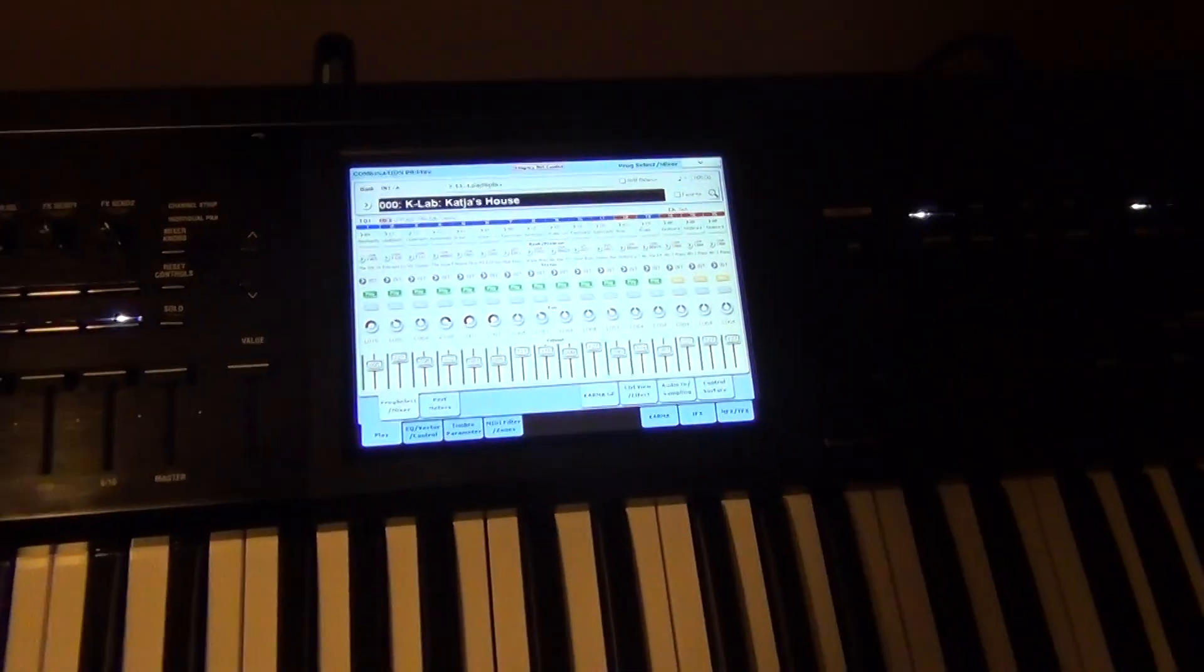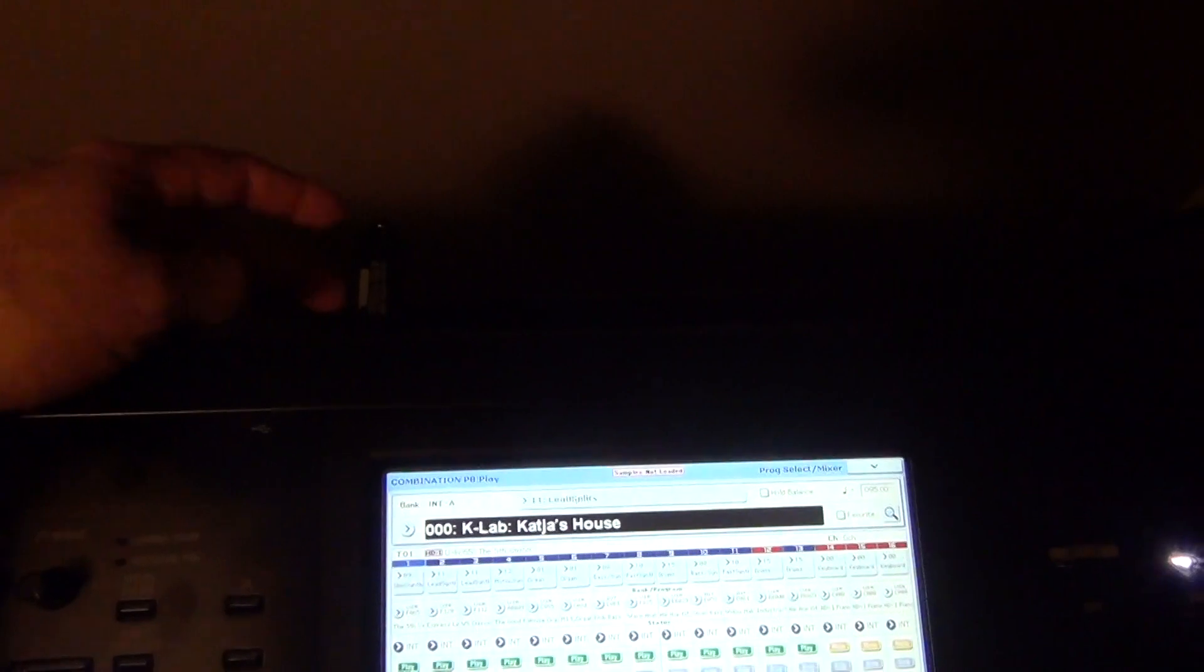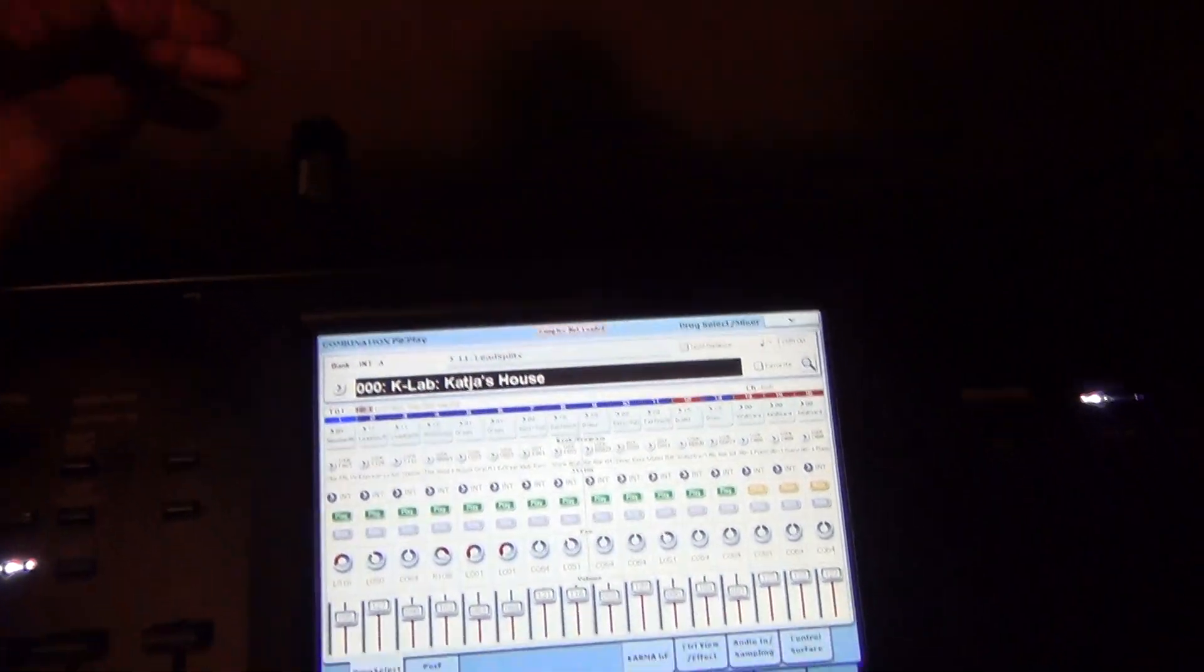Anyways, what I did was I downloaded the sample files, they're not samples but they're the Si6 files into the USB.